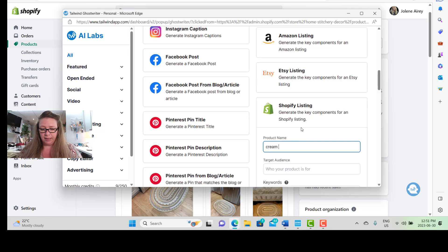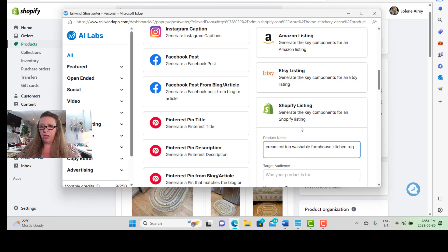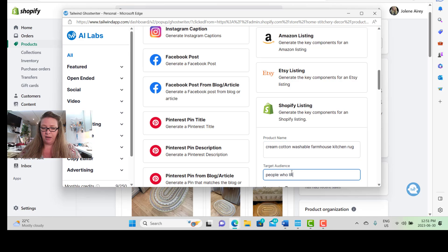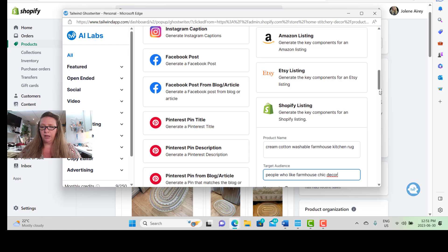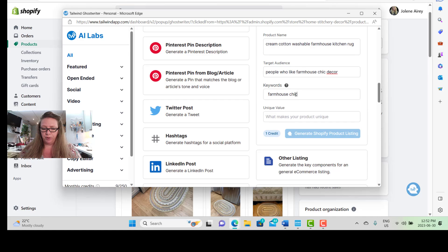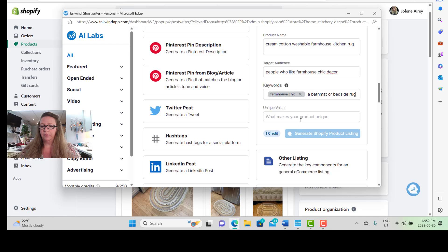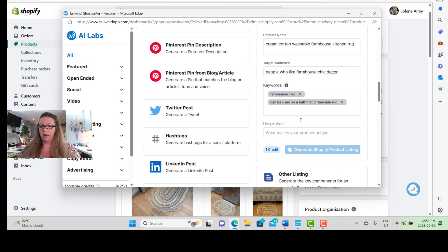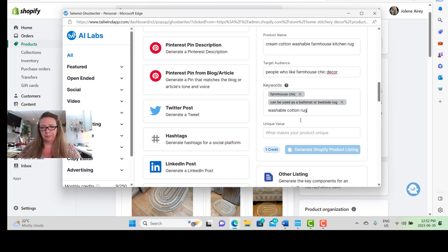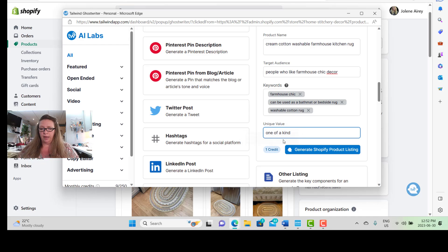Now the product name for this is a cream cotton washable farmhouse kitchen rug. My target audience for this product is going to be people who like farmhouse chic decor. I'll scroll down a little bit more here, and some keywords that I'm going to use are farmhouse chic, can be used as a bath mat or bedside rug. Actually, I should put in here that this is a washable cotton rug. And then the unique value of this rug is it is one of a kind.